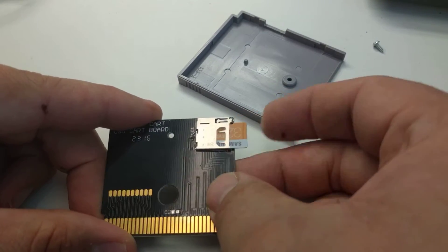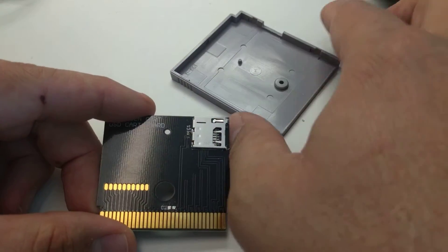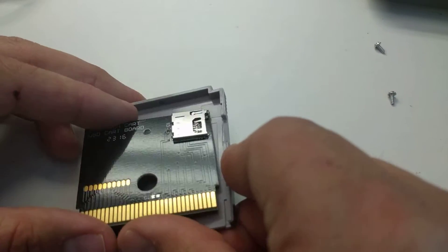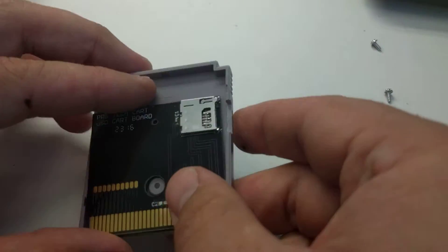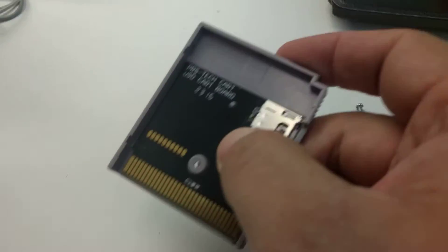So let's go ahead and put it in the cartridge. I've already notched this cartridge out for it.